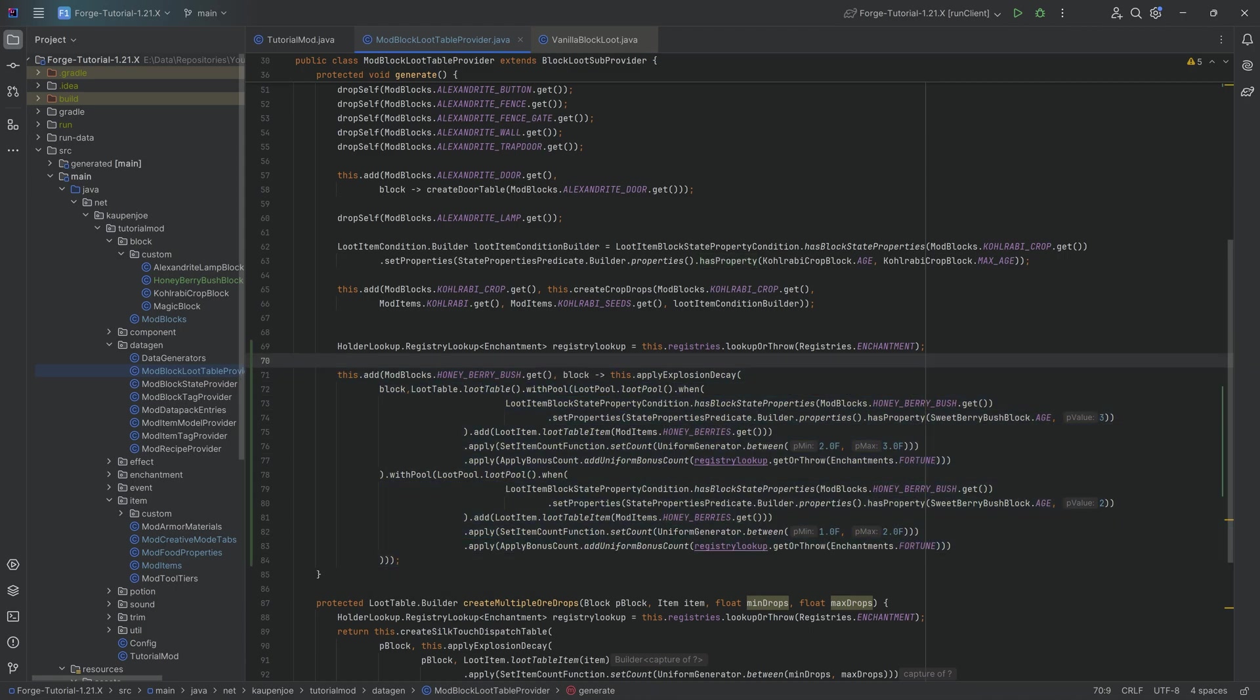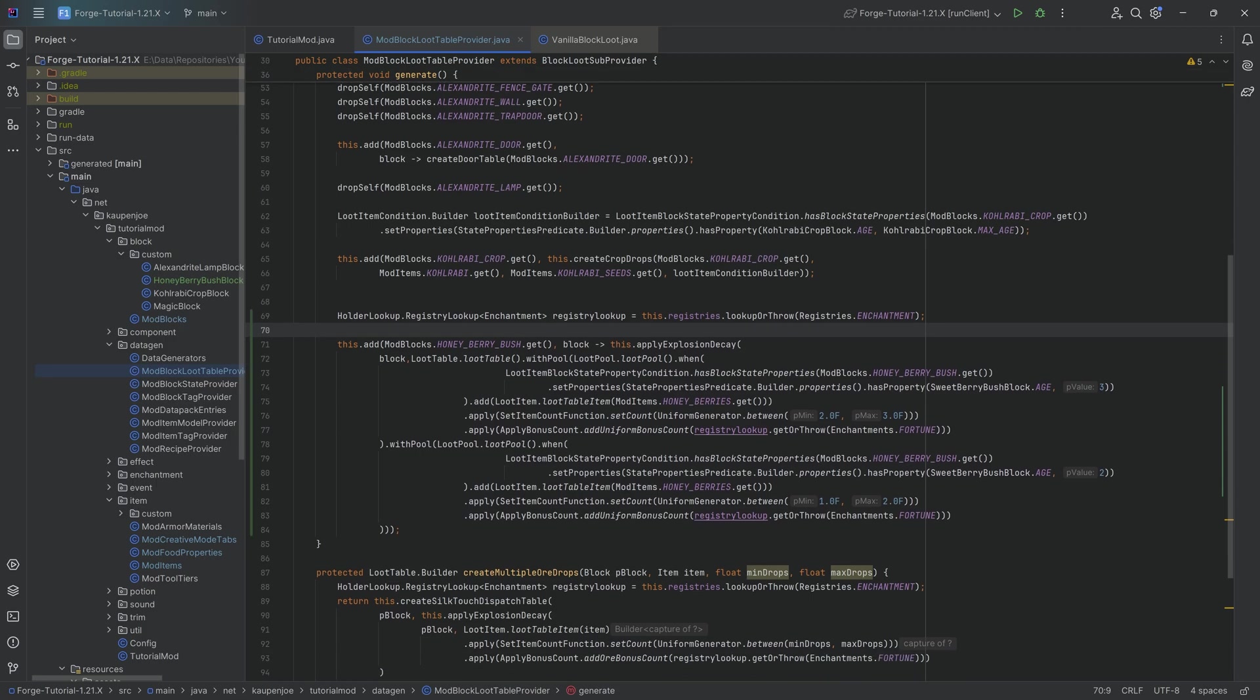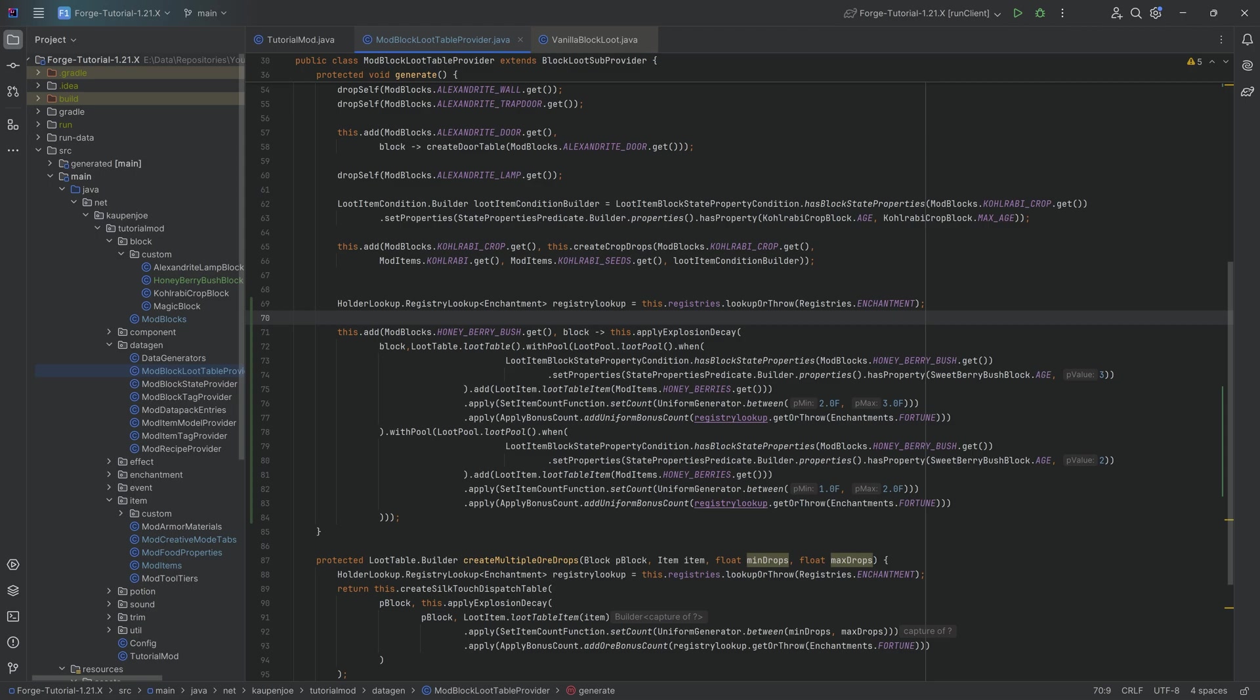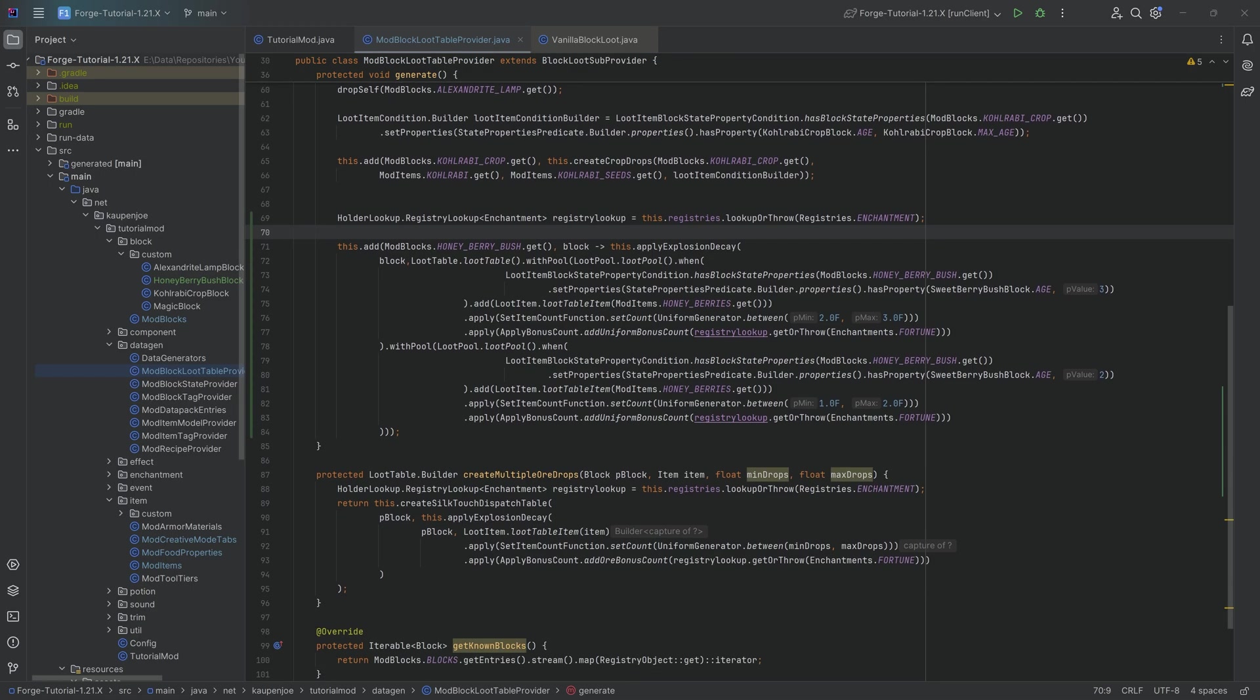It shouldn't be anything crazy over here. Yeah, it looks pretty crazy, but when you look through it like line by line, you're going to say, oh, this is actually fairly straightforward. If you want to change this, that is a little bit more complicated. But yeah, that's basically the idea for the loot.